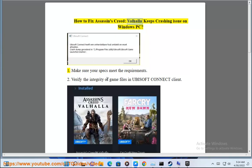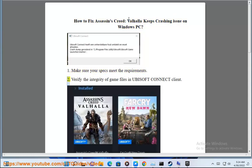How to fix Assassin's Creed Valhalla keeps crashing issue on Windows PC. Step 1: Make sure your specs meet the requirements.